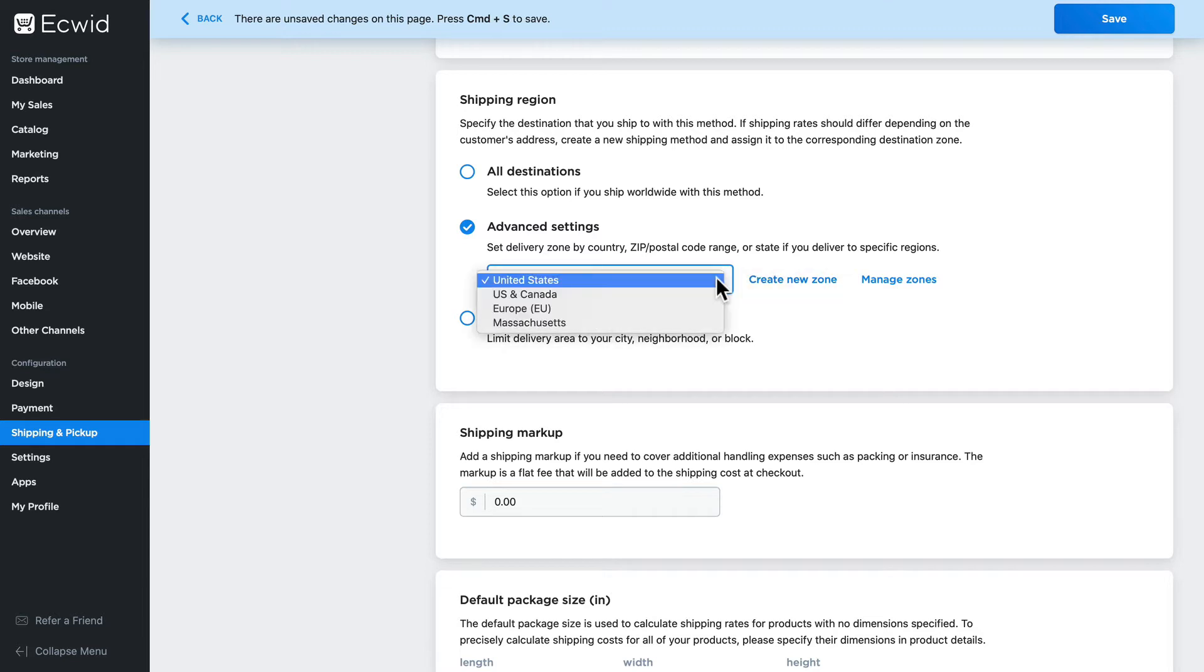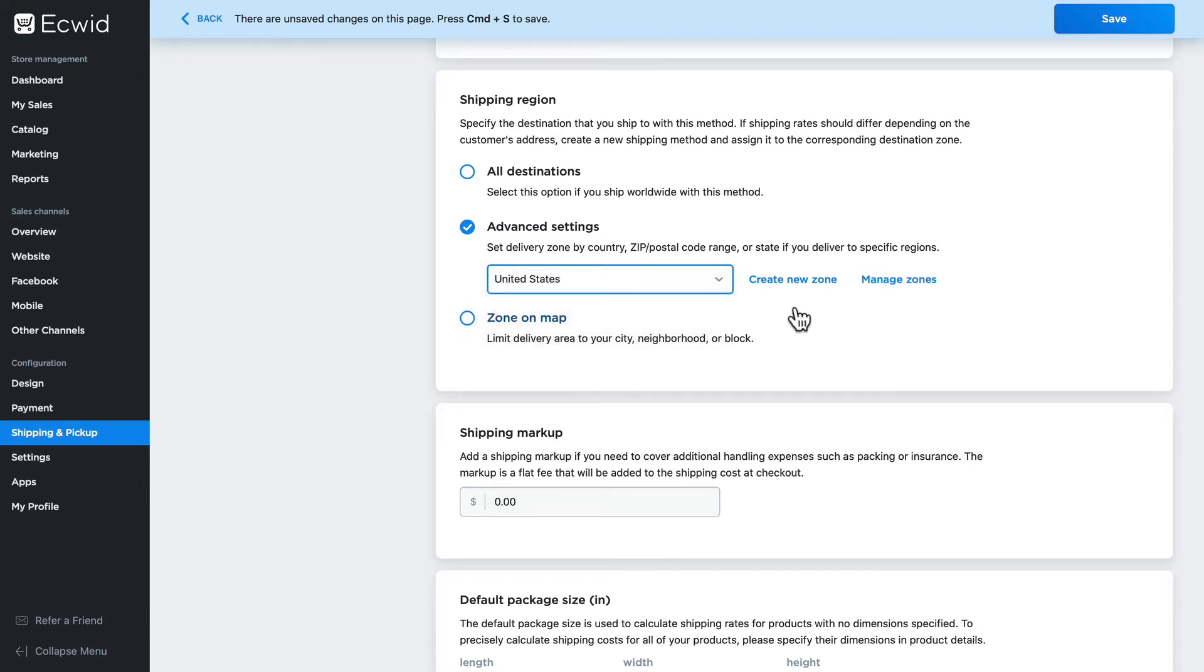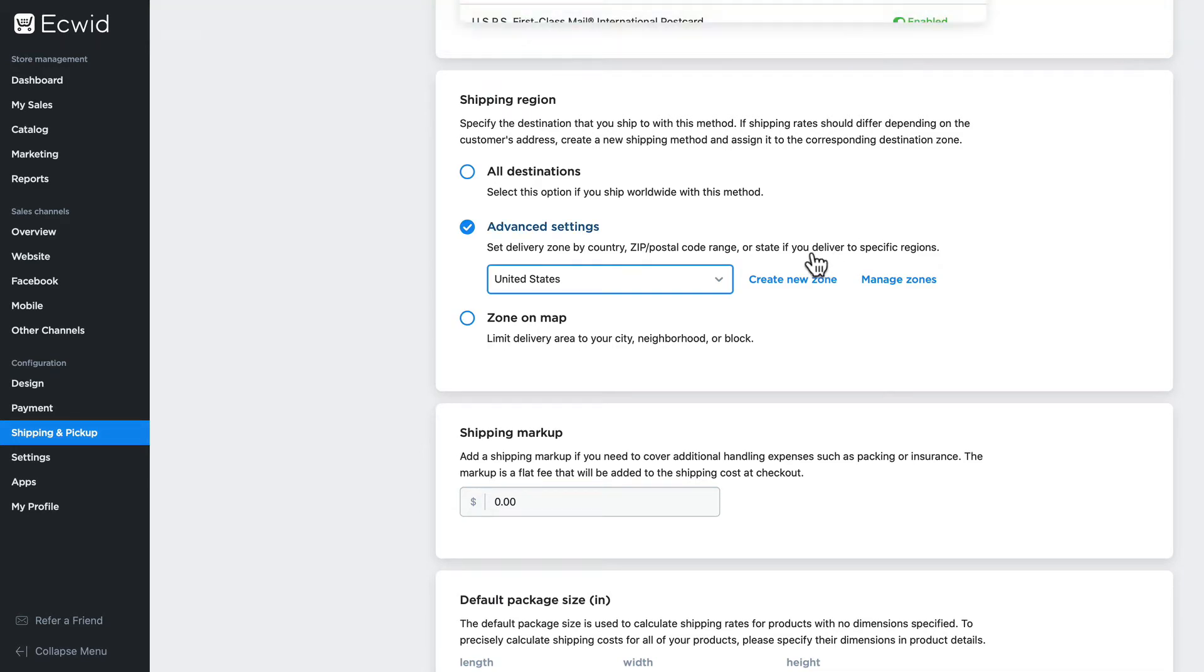If none of those actually work for me, I'm going to say, for instance, for USPS, I only want to ship to a certain number of states or zip codes. We can create zones based on any of those. So I'm going to save this shipping method and click create new zone.